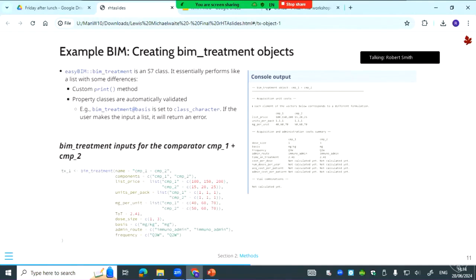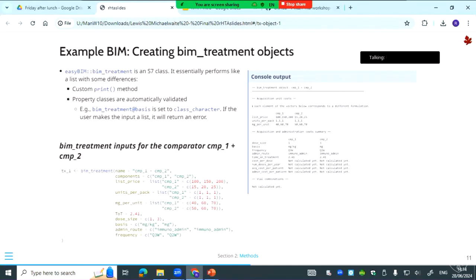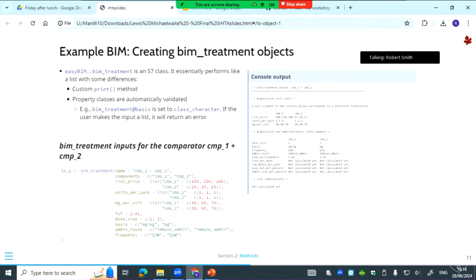There's a console output using—if you print the treatment object that's what it looks like because we've overwritten print essentially for these objects. Something convenient about S7 is that the properties are automatically validated essentially. We've set some of them, for example basis, to be class character. But if they enter something else, then there's going to be an error, which is super quick to do with S7.